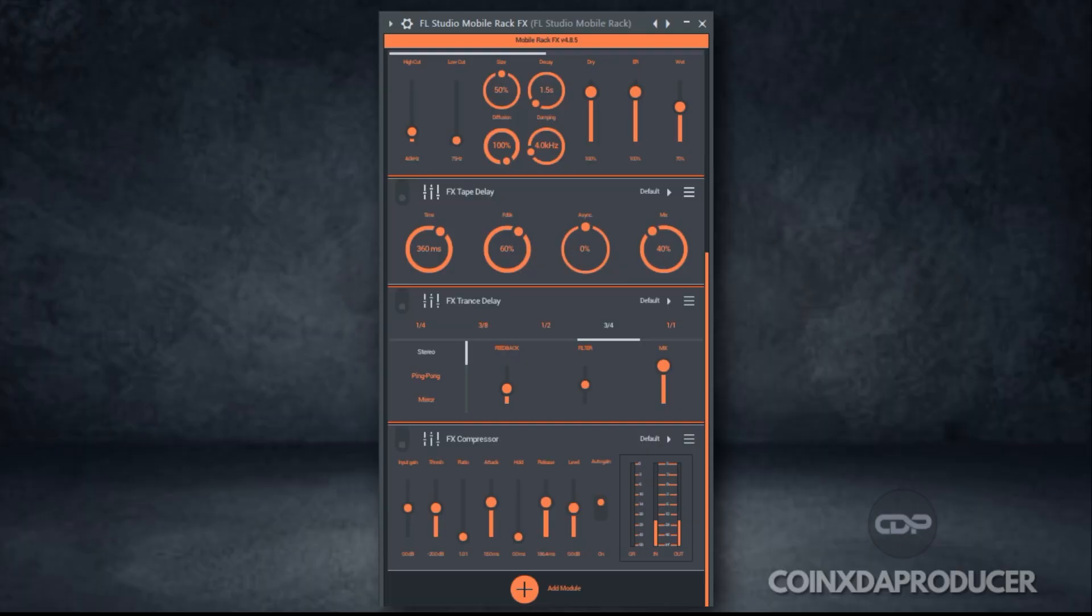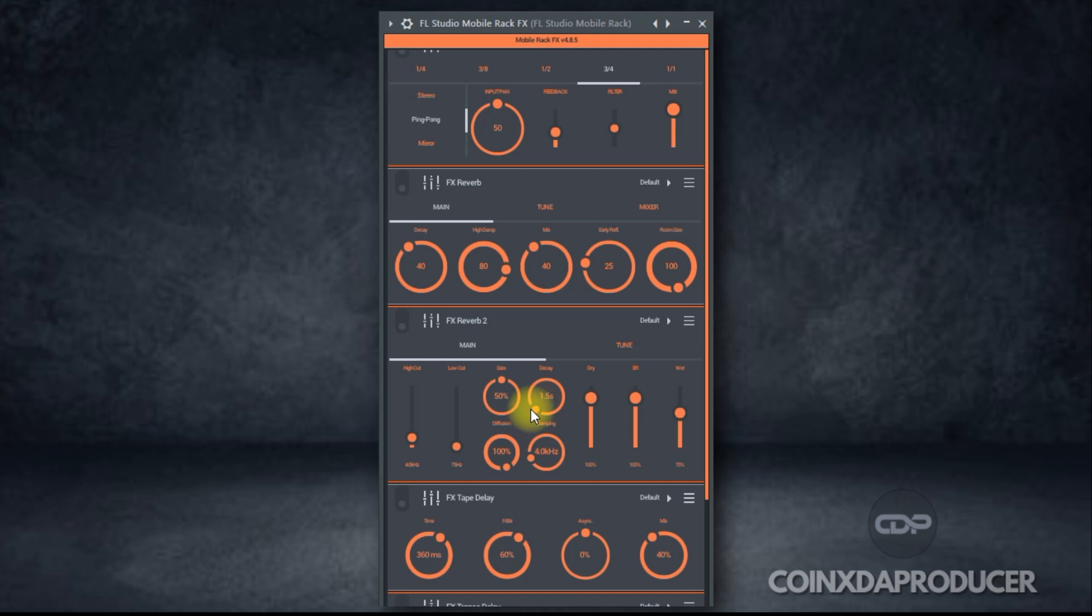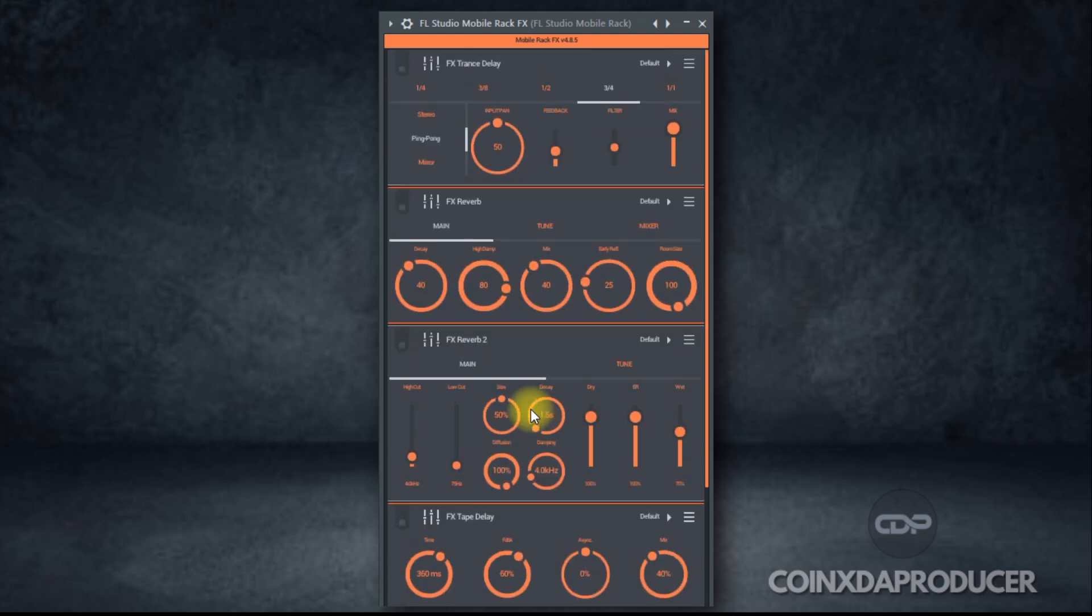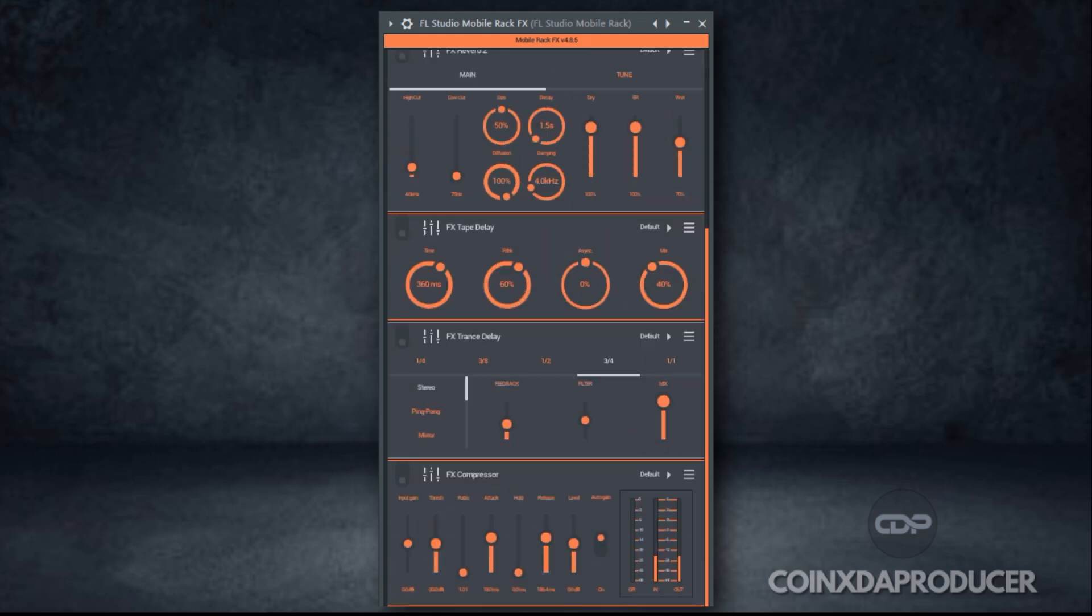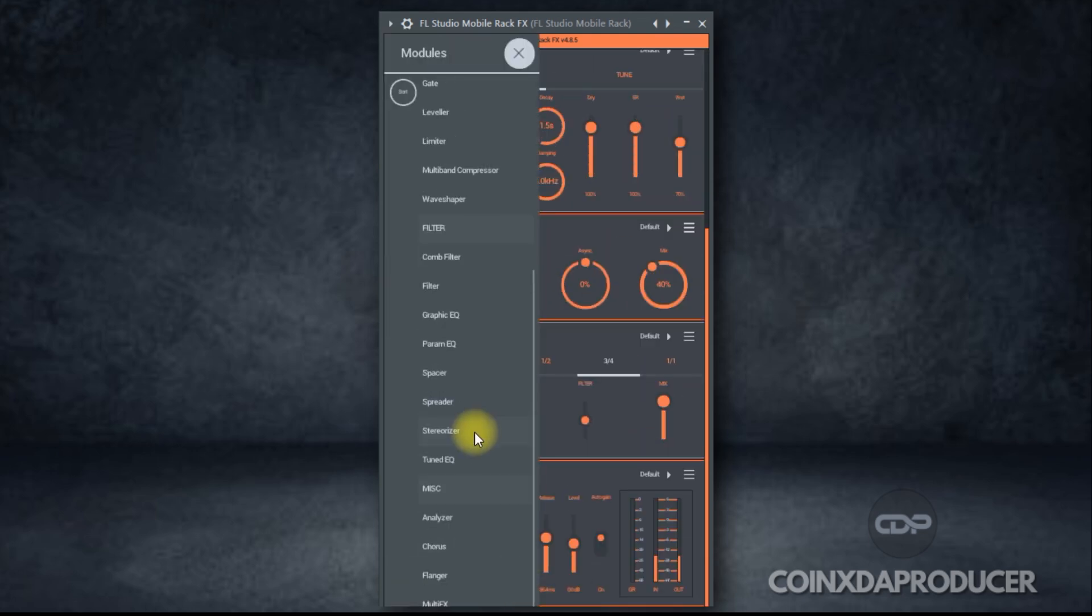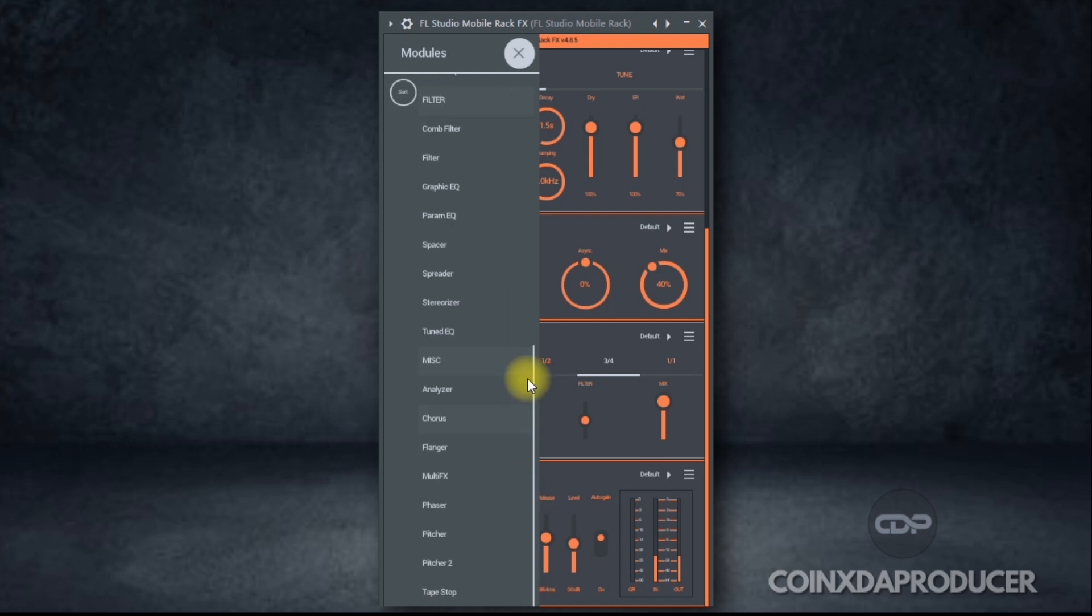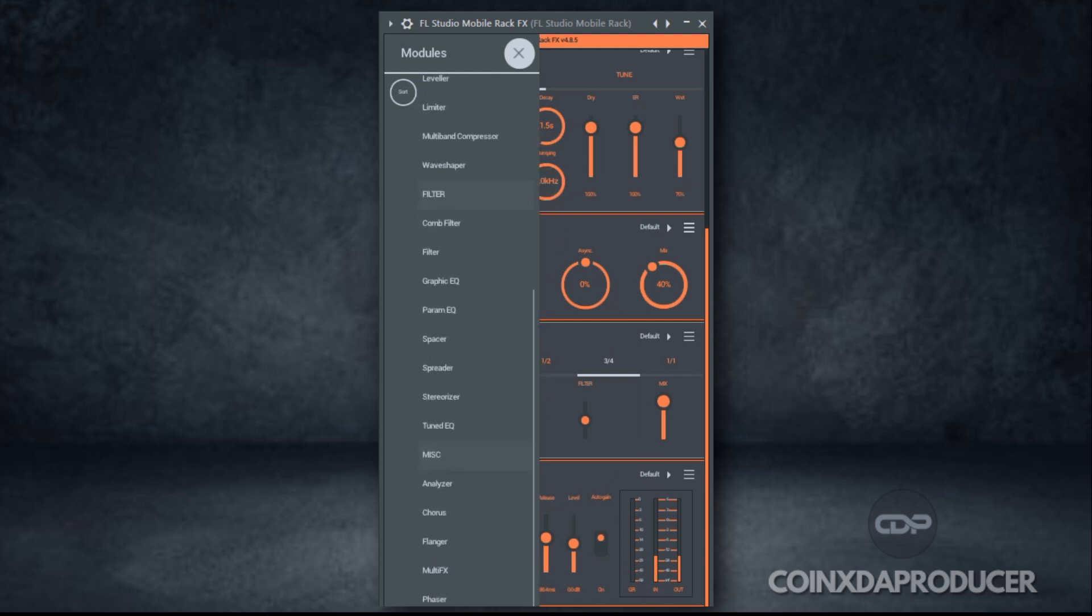FL Studio Mobile Rack lets you run FL Mobile Plugins inside the desktop version of FL Studio. That is 36 streamlined low CPU models you can automate and combine freely. And as you can see on the screen, these are the ones I've activated. And over here, you can see the list of available effect plugins you can try out. So let's check it out.